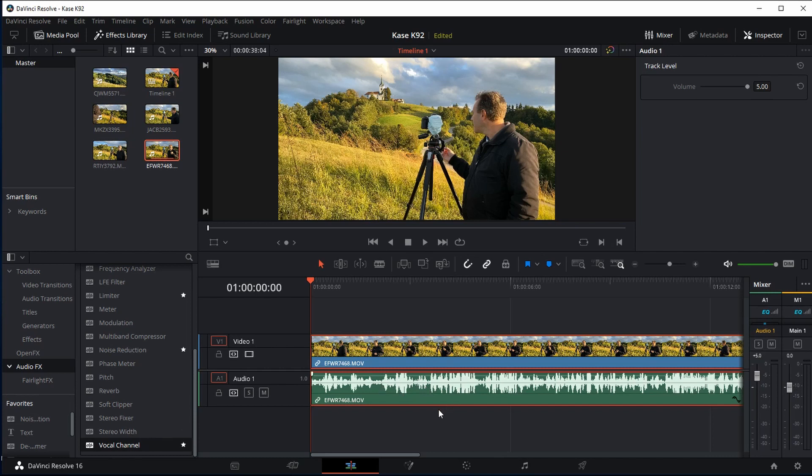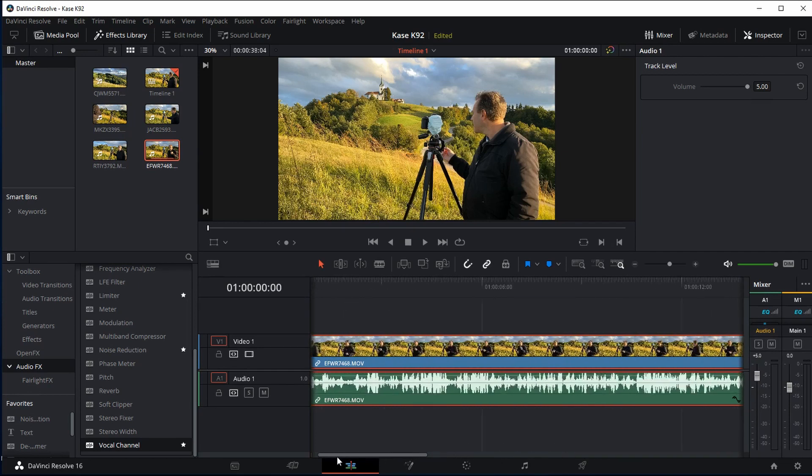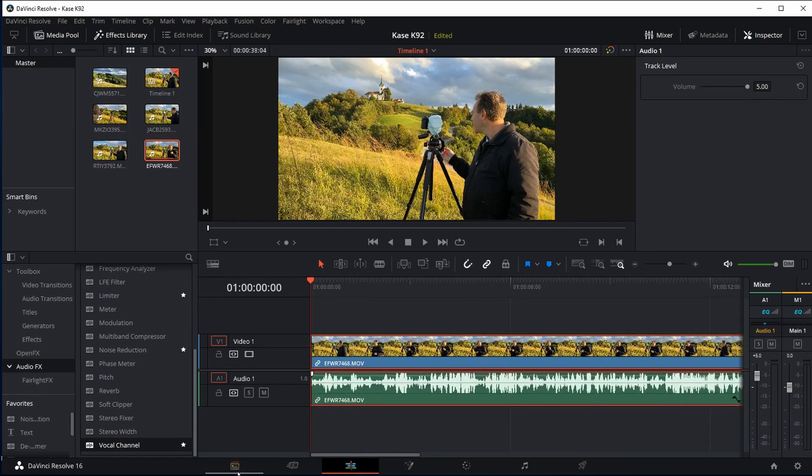So here we go, what you need for this is the vocal channel. Now I'm going to play, I've got a clip here which has a lot of wind noise, so I'm going to play this clip to you now so you can hear it.